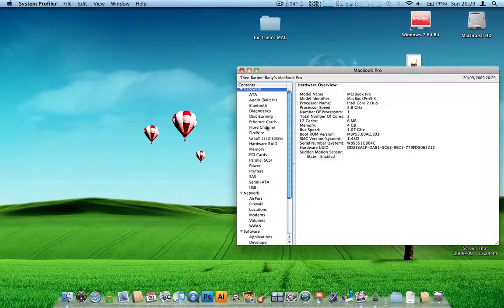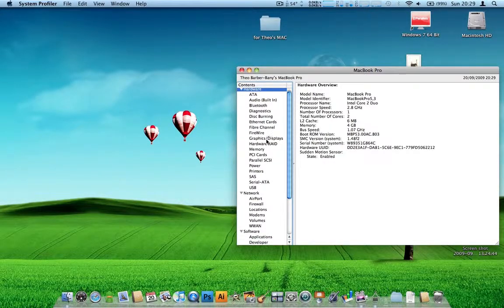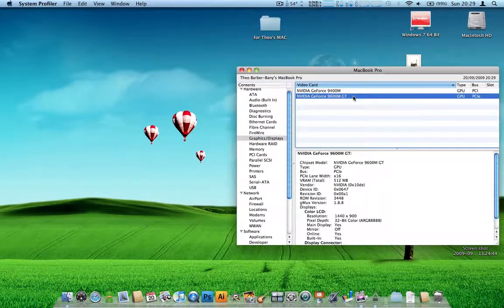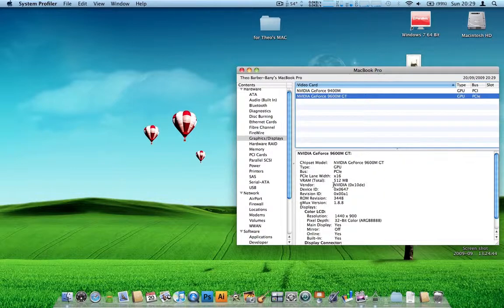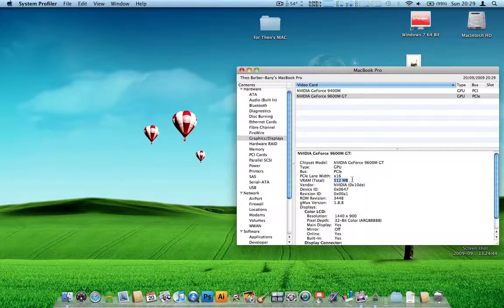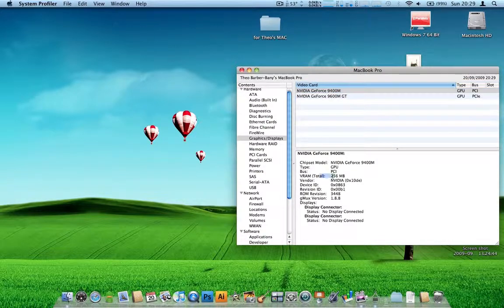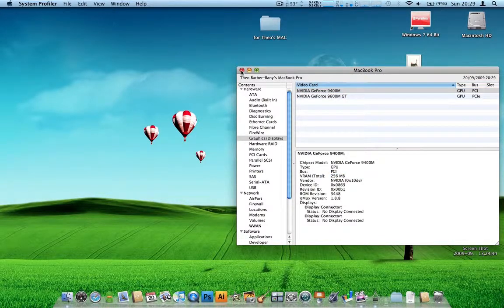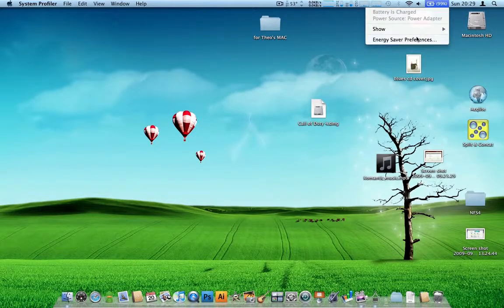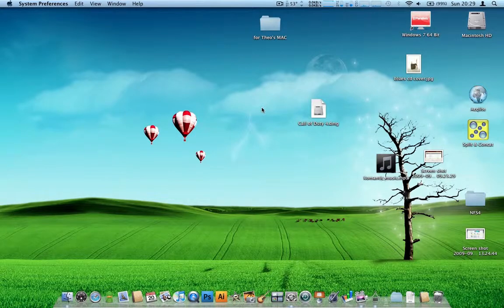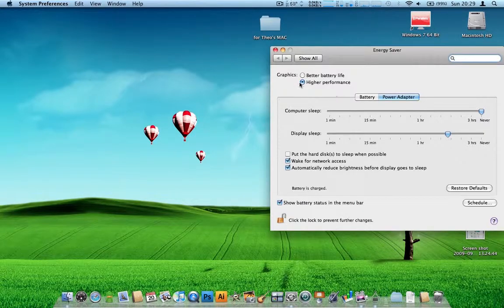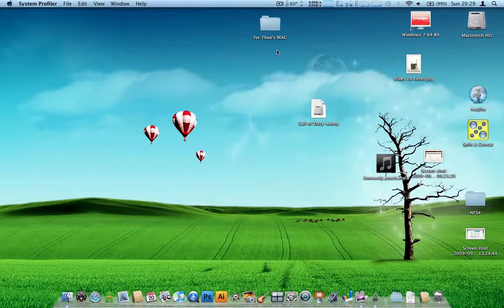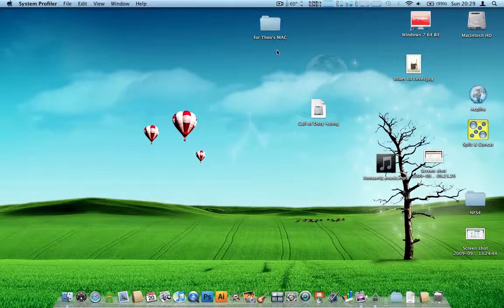Now this one does, if I can find the graphics, have the 9400MGT with 512MB of dedicated video RAM as well as the 256 one. Now I'm currently running on high performance, which enables the 9400M graphics card.